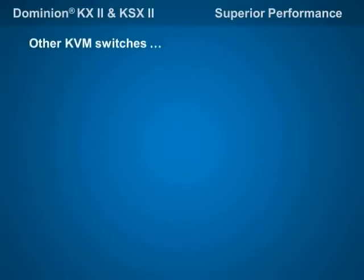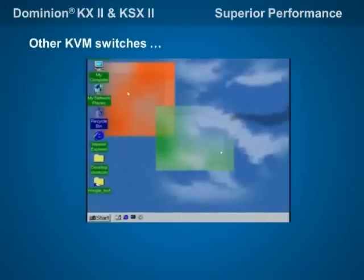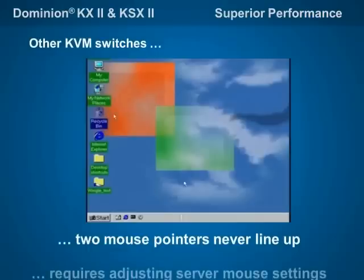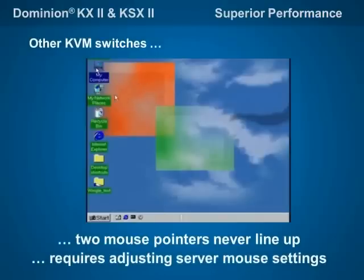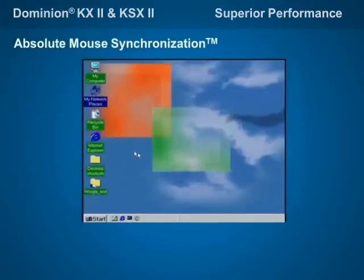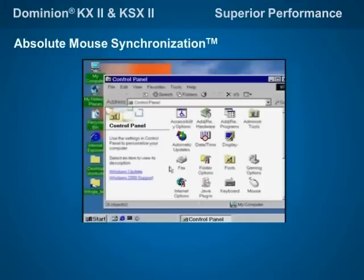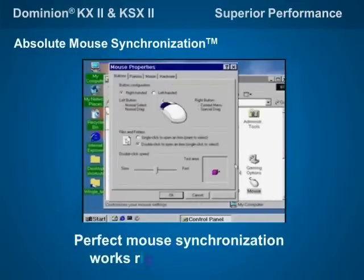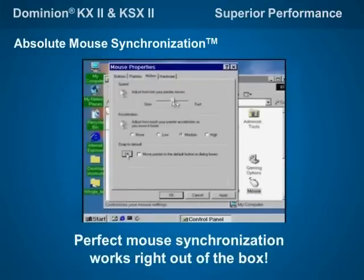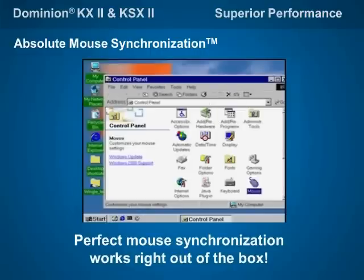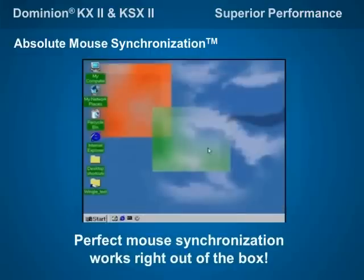Other KVM over IP switches can be hard to use. When viewing servers remotely with older technology, users see two mouse pointers that never quite line up, requiring mouse driver adjustments on every server. But the Dominion KX2 and KSX2's revolutionary absolute mouse synchronization technology fixes this problem automatically, providing perfect mouse synchronization with any Windows and Mac server right out of the box, making the Dominion KX2 and KSX2 more precise and easier to use.